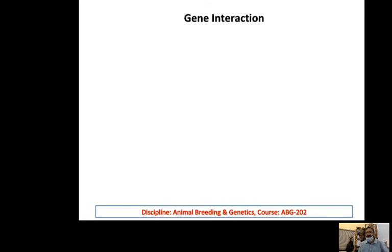Welcome back students. The next concept that is not covered by Mendel or Mendelism is gene interaction.